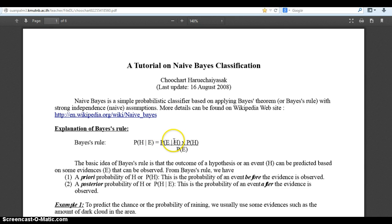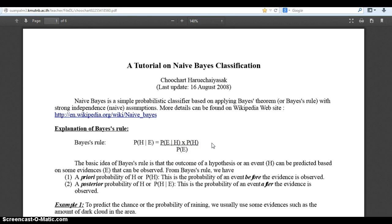This term here is your likelihood term — the probability of a feature happening given a certain class. This is your priori term, the probability you can assume before you even see evidence. And the denominator is referred to as the evidence term — you have to see features, evidence of features, before you can figure out what it is.